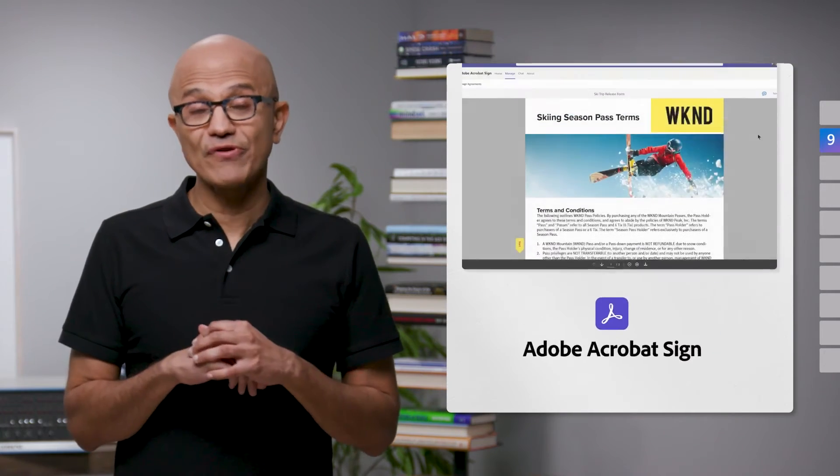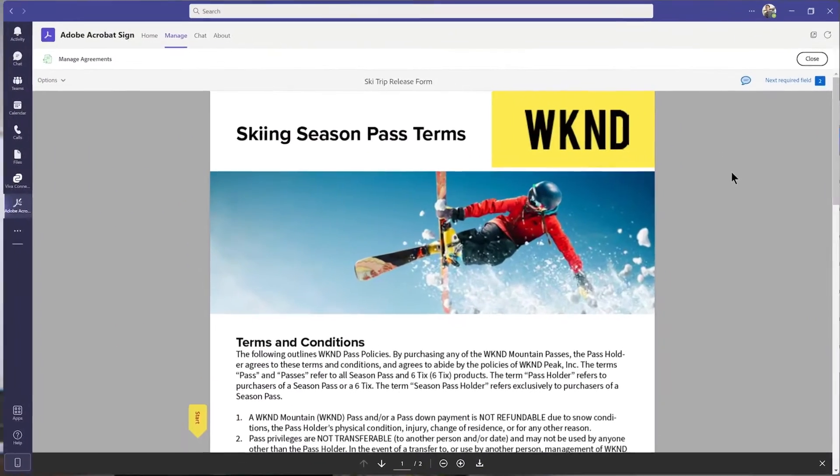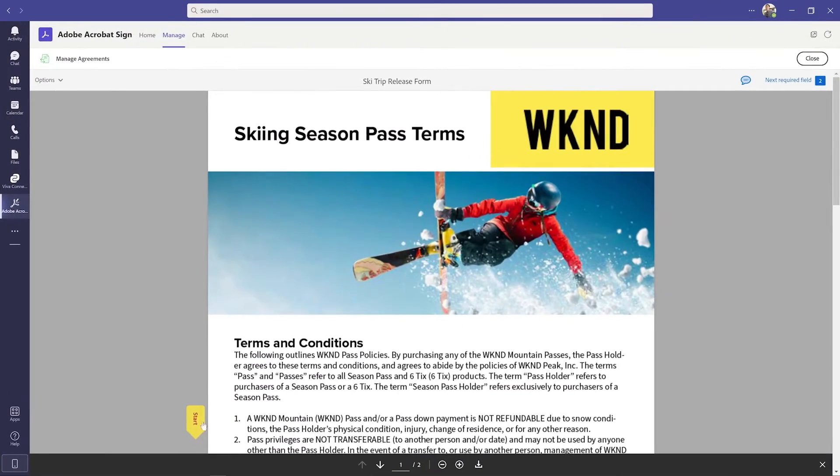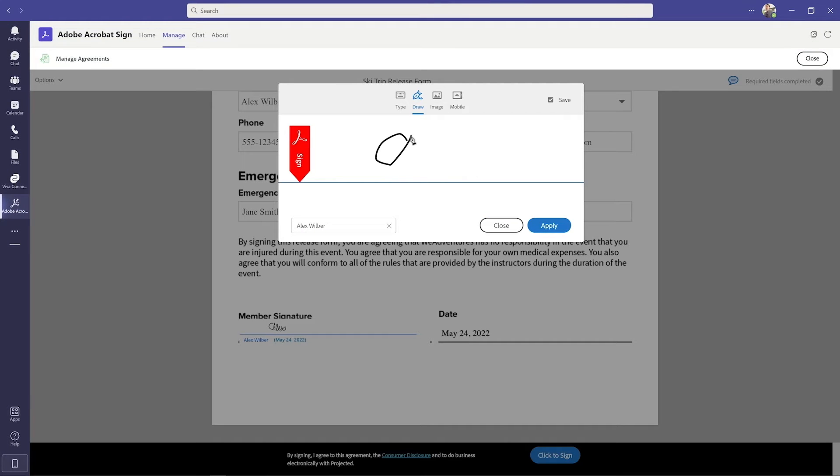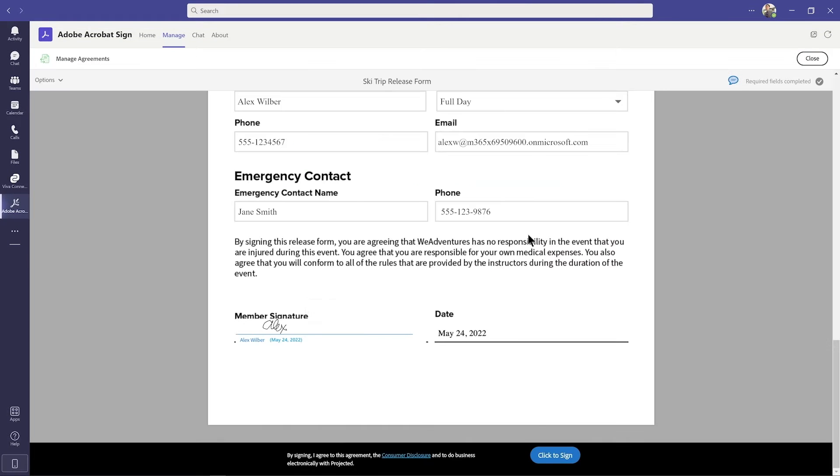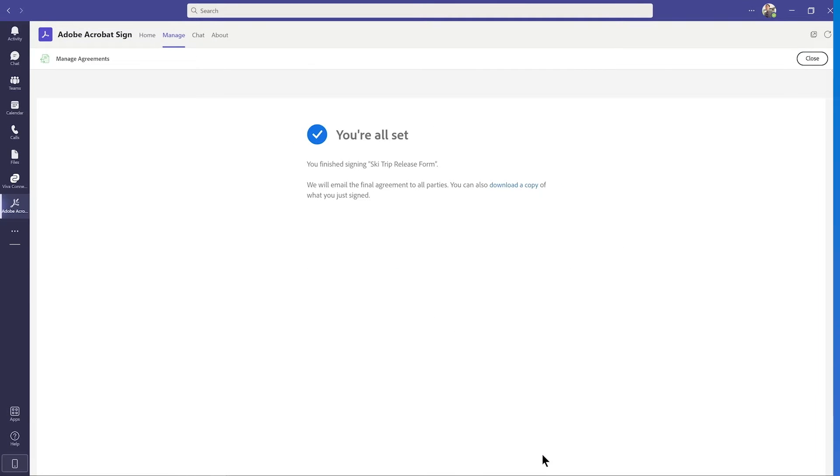Adobe, for example, is integrating Sign with Teams, enabling users to share documents and sign them during Teams meetings from anywhere on any device.